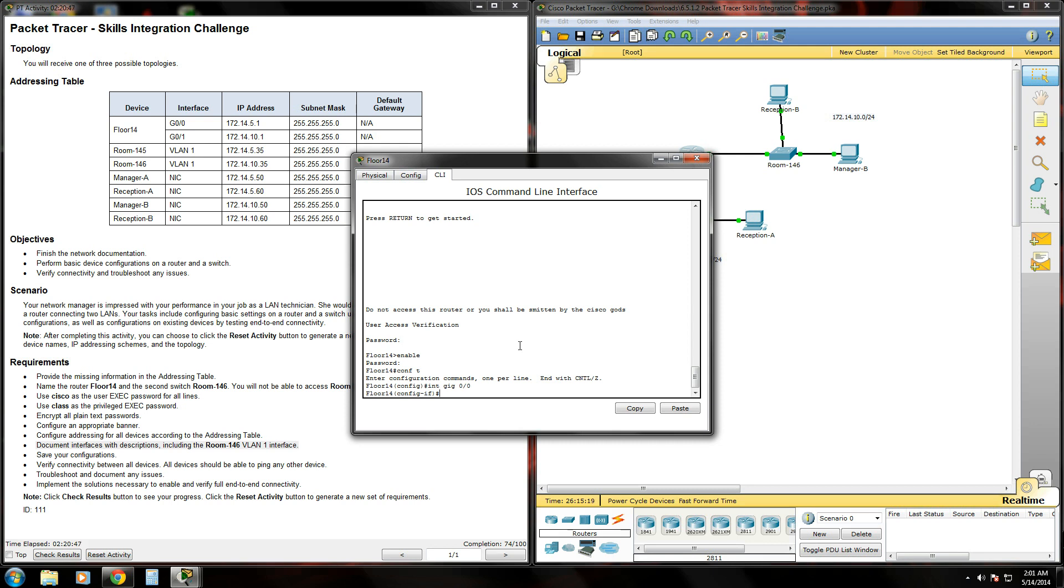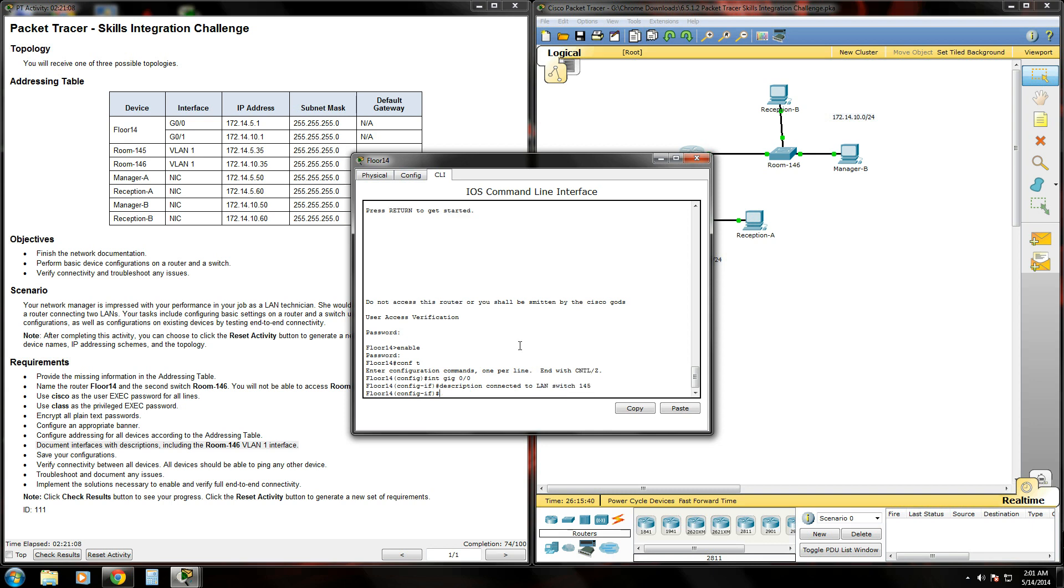We're going to give it a brief description by using the description command. So we'll type description and give it a brief description here: Connected to LAN switch 145.